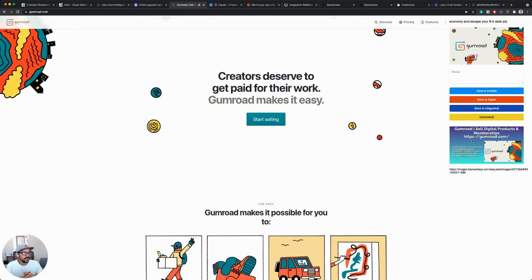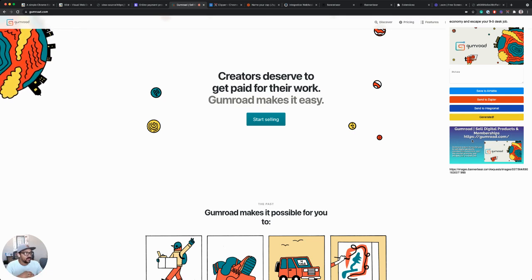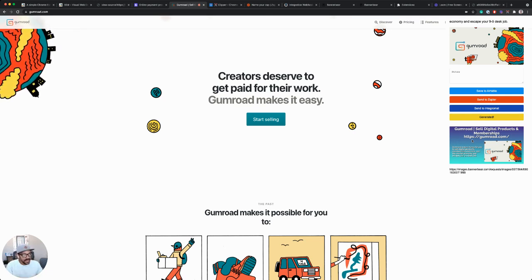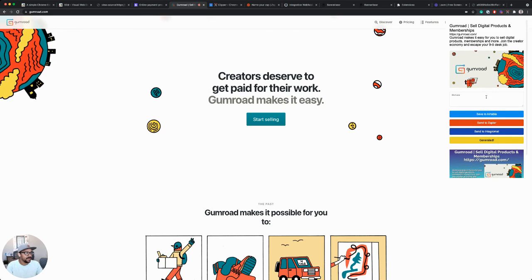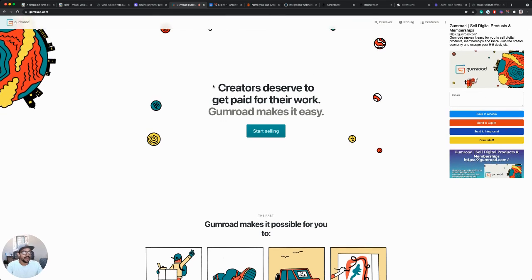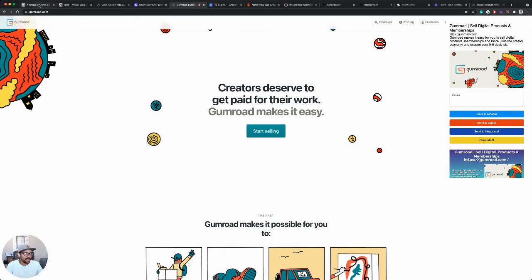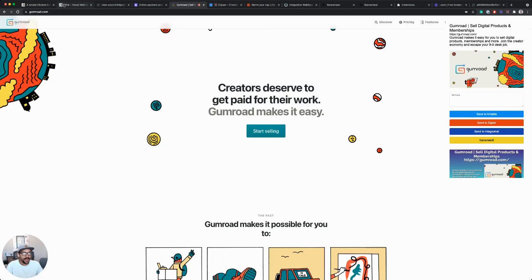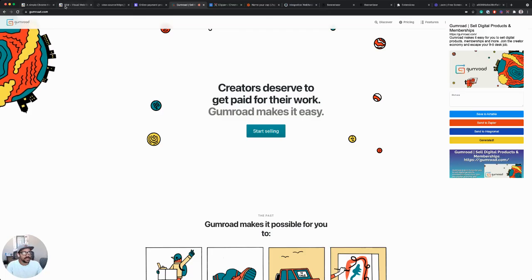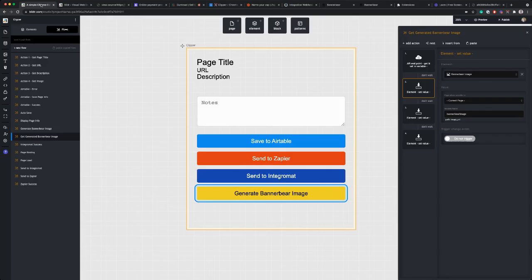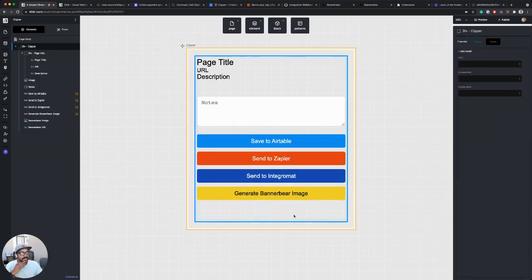Or we could save that into Airtable. So we have multiple options here. And we can sort of start to extend the functionality of this extension, which is pretty cool. So now we've got most of our extension built.